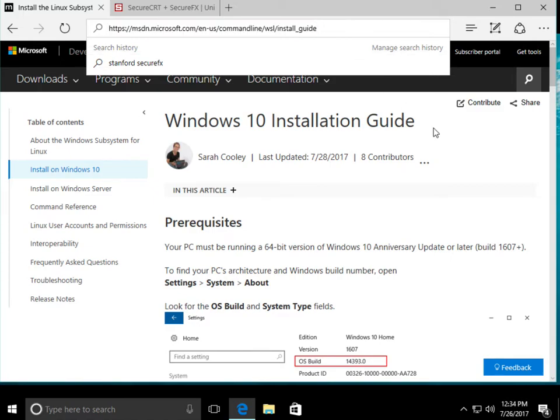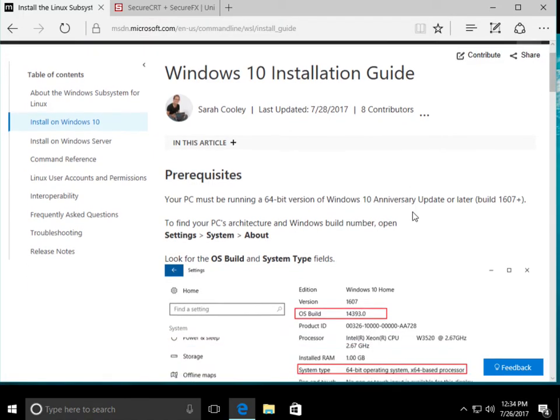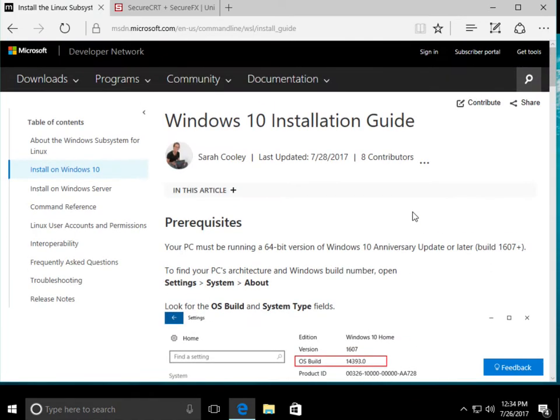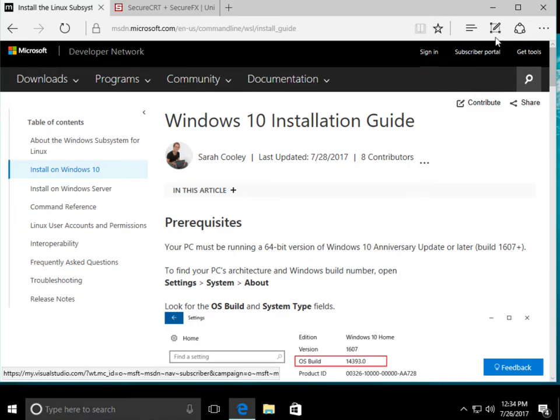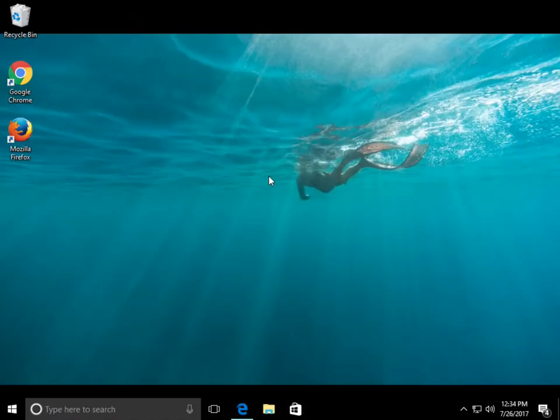But once you do that, you should be able to install that, and then you'll be able to use the Bash terminal, which is very similar to the terminal that is actually built into the MIF computers itself. So this is the method I would suggest. If you happen to be on Windows 10, this is a great way to do it.